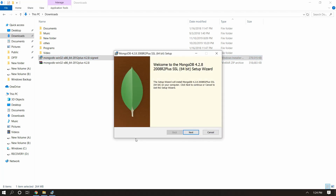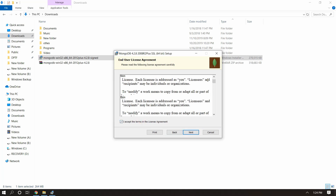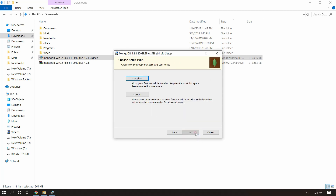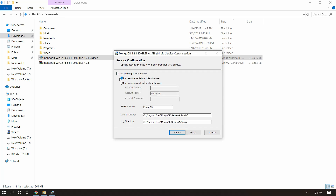It will open the setup prompt. Click Next, then we have the license and terms so we need to accept it and click Next. Then we have two options: I'm going to choose Complete. The Complete option will install all the features; if you choose Custom, the next prompt will ask you to choose the features you want. Then I'm going to install MongoDB server as a service.